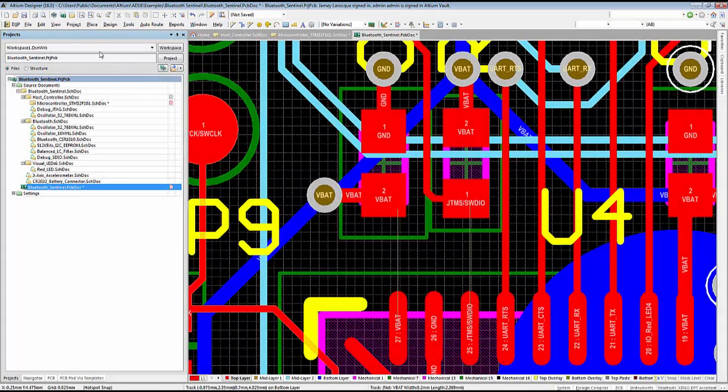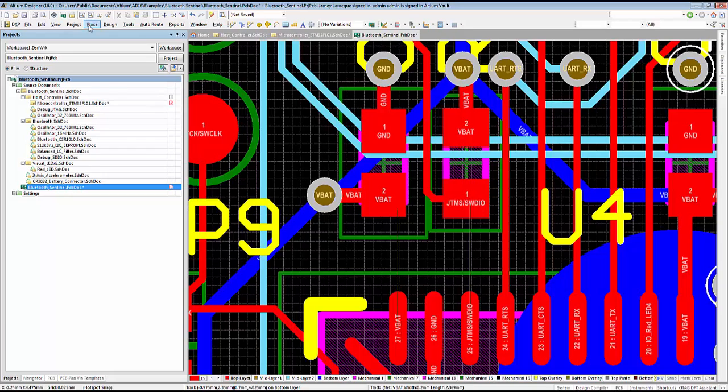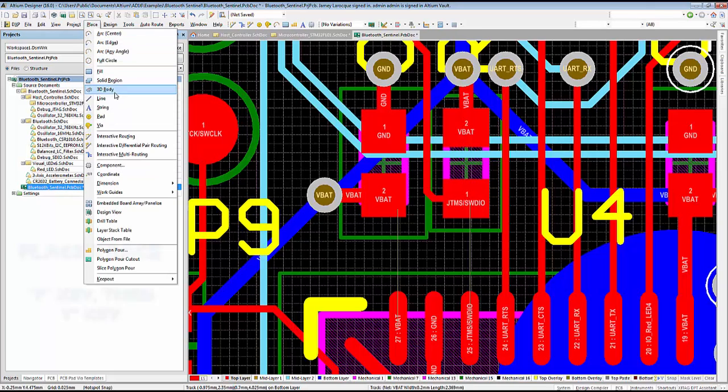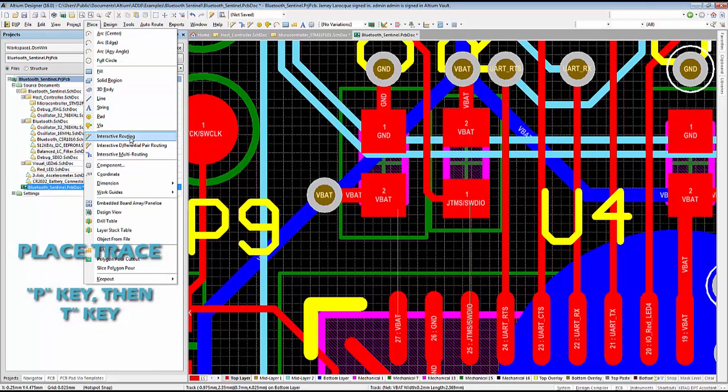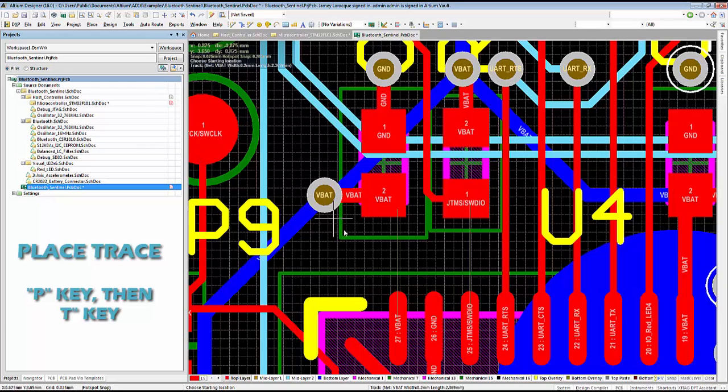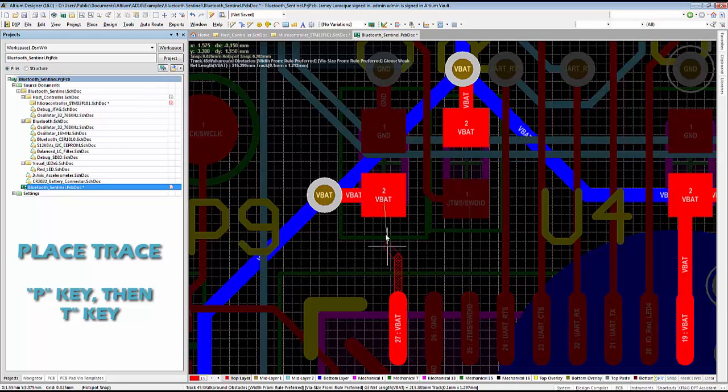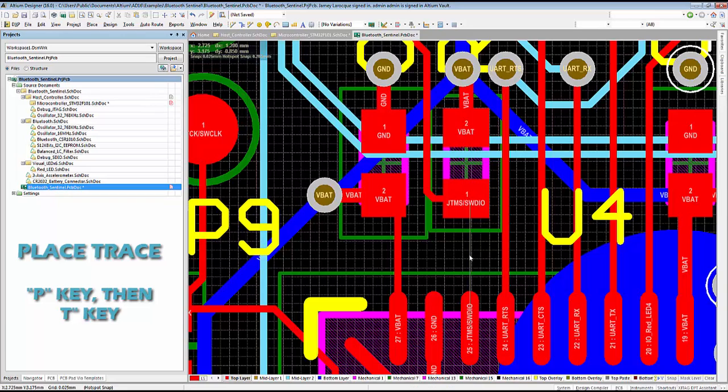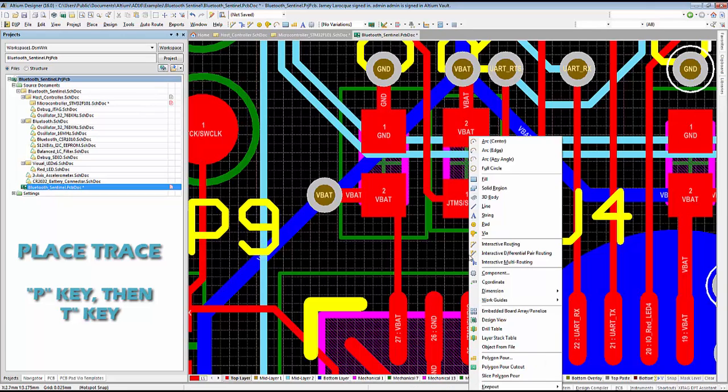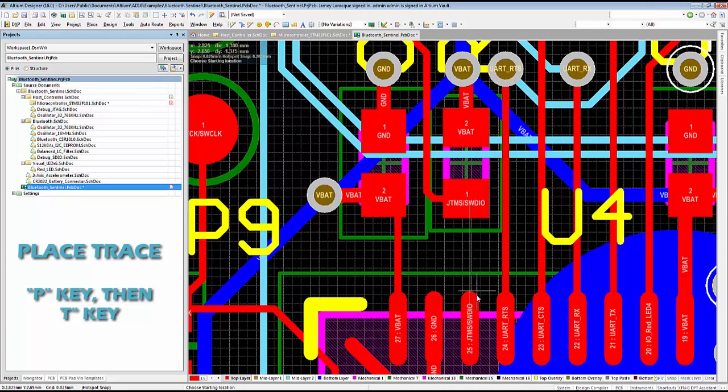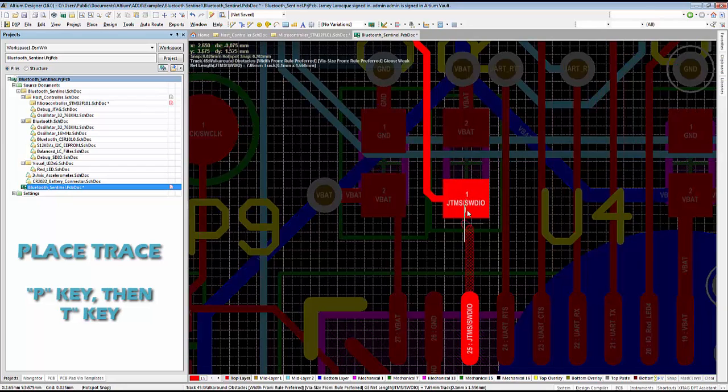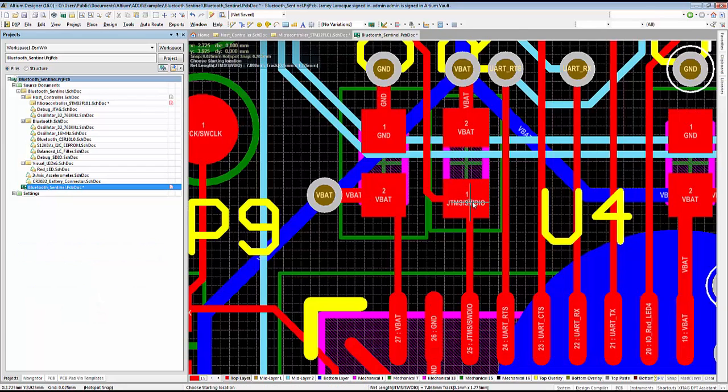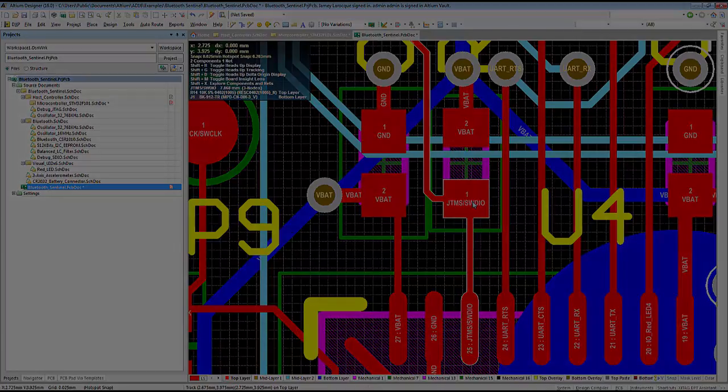Very similar to the command of place wire in the schematic workspace, we are also able to quickly place signal layer traces in the PCB workspace using the P key followed by the T key, which will result in the place trace command. This command saves ample amounts of time when trying to route several individual traces.